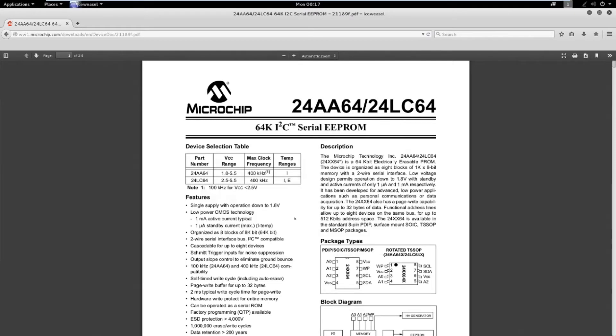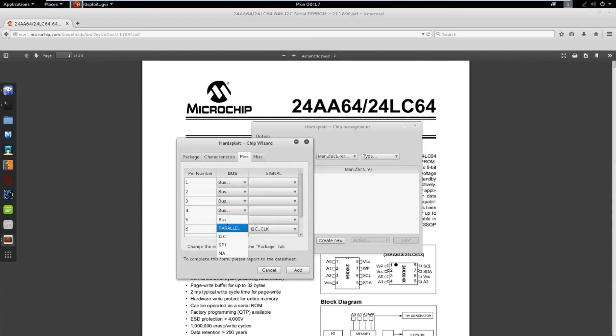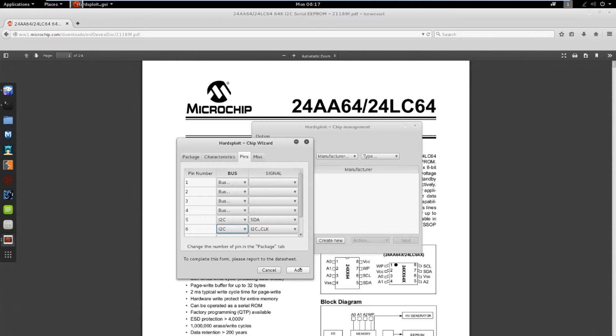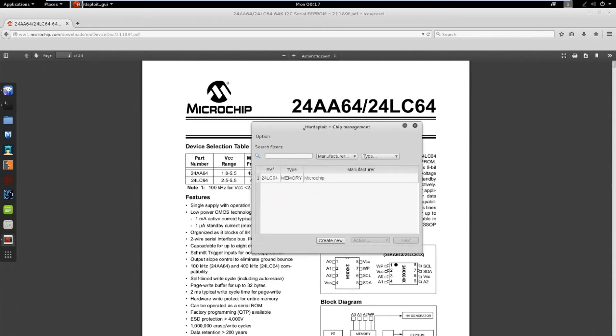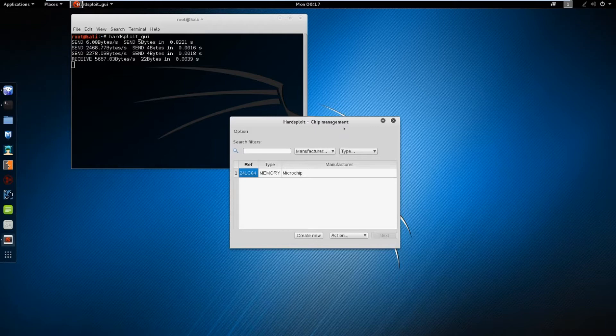Now, the pins. We will need to wire the alimentation pins, but they are not needed in this tab. We will only need the clock and the SDA. Now it's done. Click on add to confirm the chip's properties. And it is now available in the main window. Let's connect it to Hardsploit with the wiring helper.